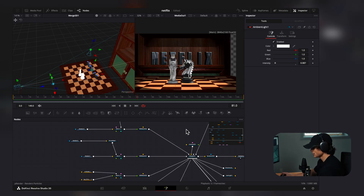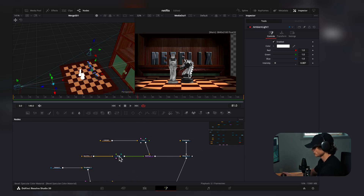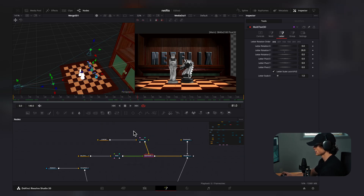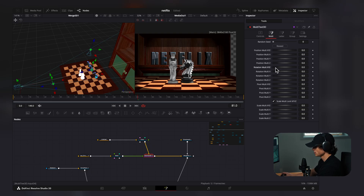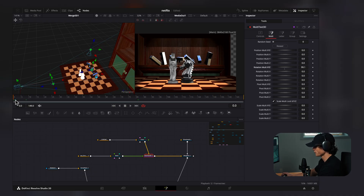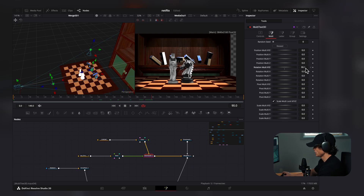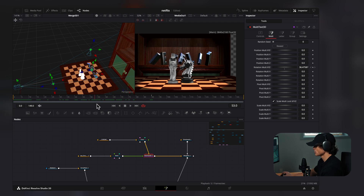Now we can animate the letters. Selecting the multi-text, going under Multi, we have different animation options. I'll go to Rotation Multi and drag it up until all the letters are scrambled. I'll go to the first frame and keyframe that, then go to frame 90 and set it back to zero. So on the first frame the letters are scrambled, and they slowly form into the Netflix logo.